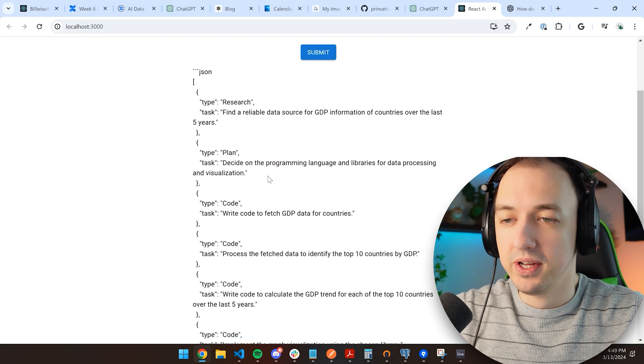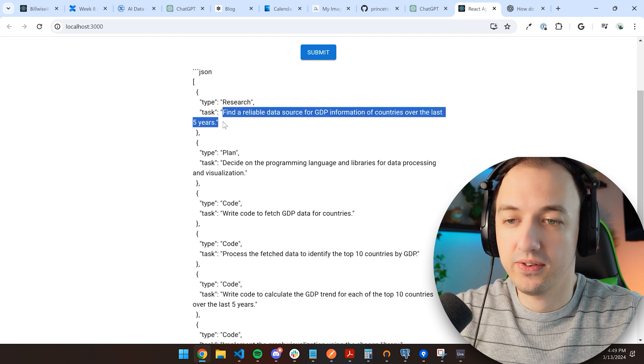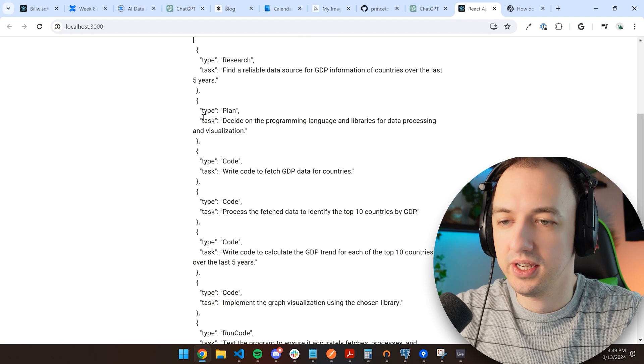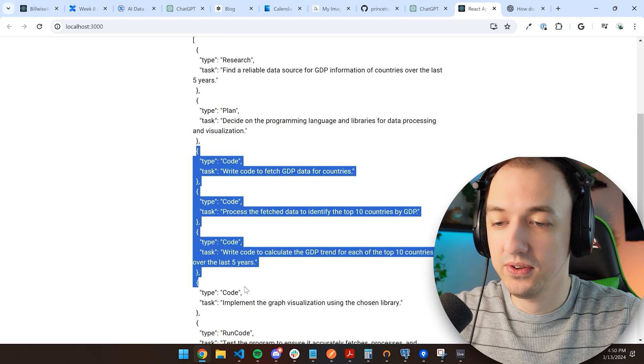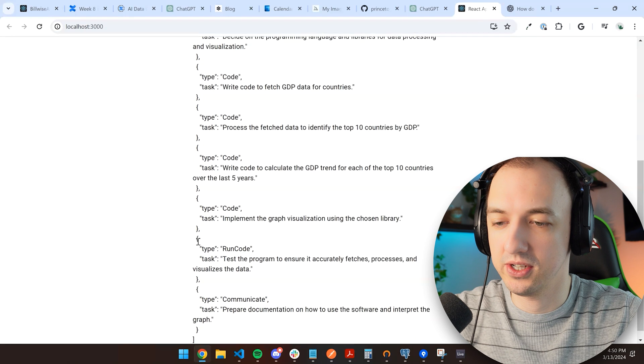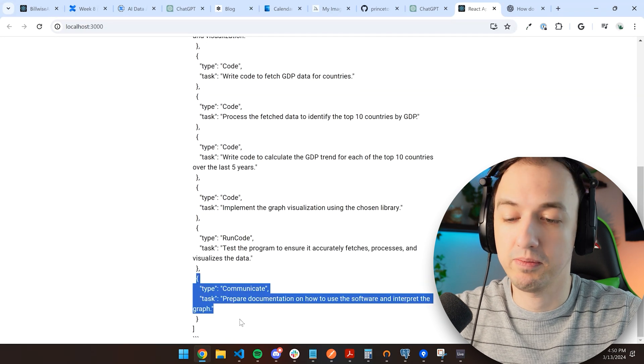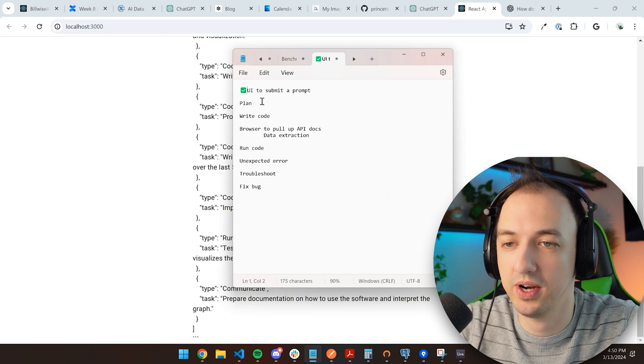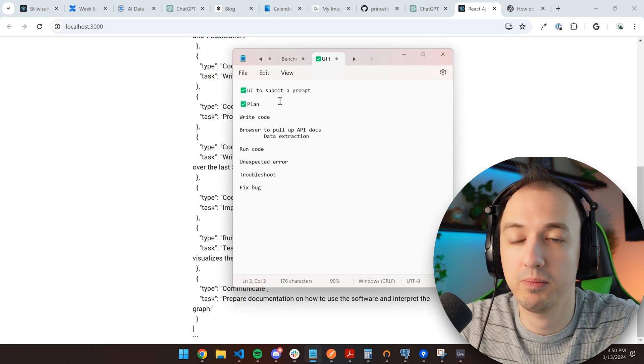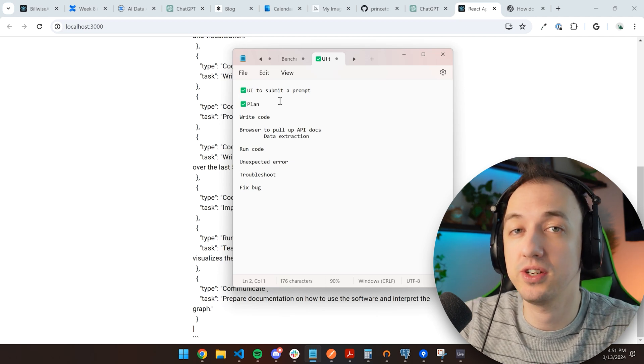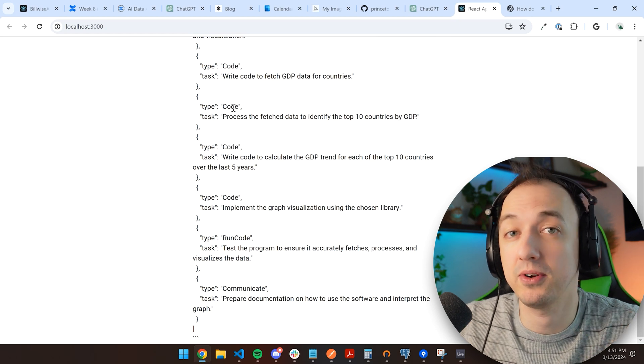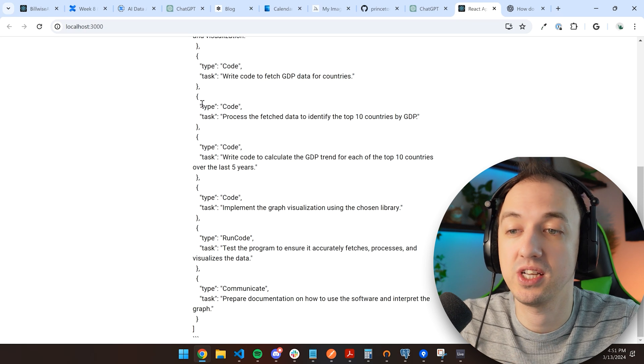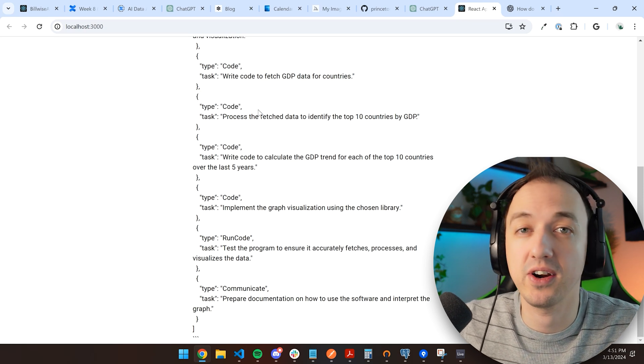So here's what the model responded with. It's going to break up this task into multiple different steps. It's going to do some research to find a reliable data source for the GDP information. It wants to create a plan here to decide on the programming languages and libraries. And then it's going to have a few different code steps to implement the different features to accomplish my goal. Ultimately, it's going to try to run the code and then communicate the result back to me. We can go ahead and check off the UI. We now have an ability to plan. And because we made the plan in this JSON format, we can now use these types to route things between different steps in our agent.